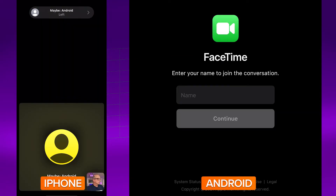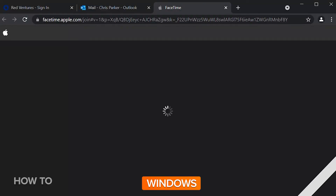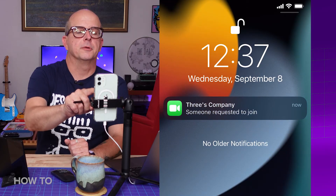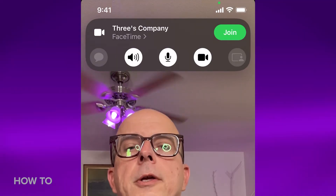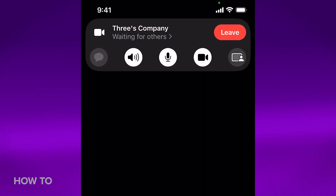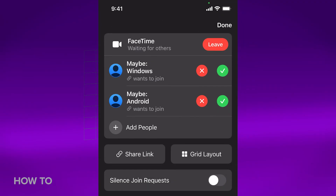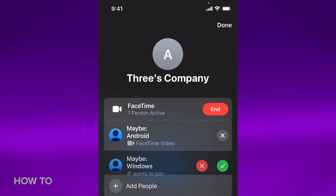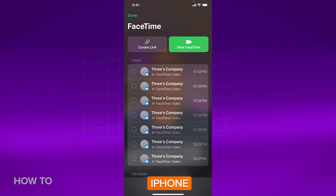Once everyone has left the call, Android and Windows can still click the link, and the iPhone will get a notification that someone's trying to join. iPhone can then join the call, see who's waiting to be let in, and accept or decline the requests as needed. If you get tired of FaceTime requests, you can silence join requests, and you can delete the link you shared so no one will be able to use it.